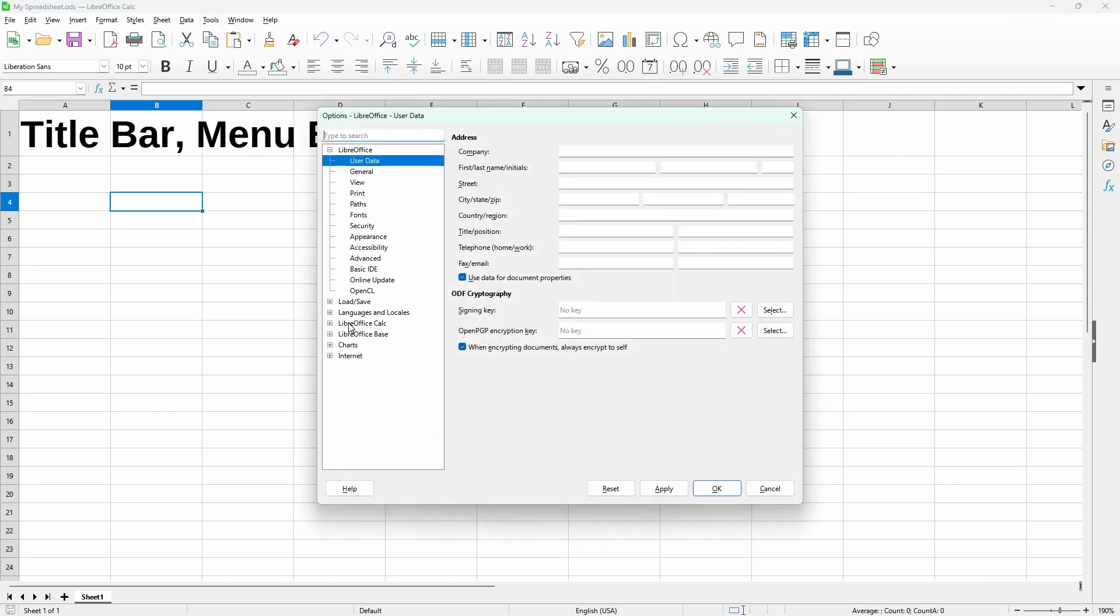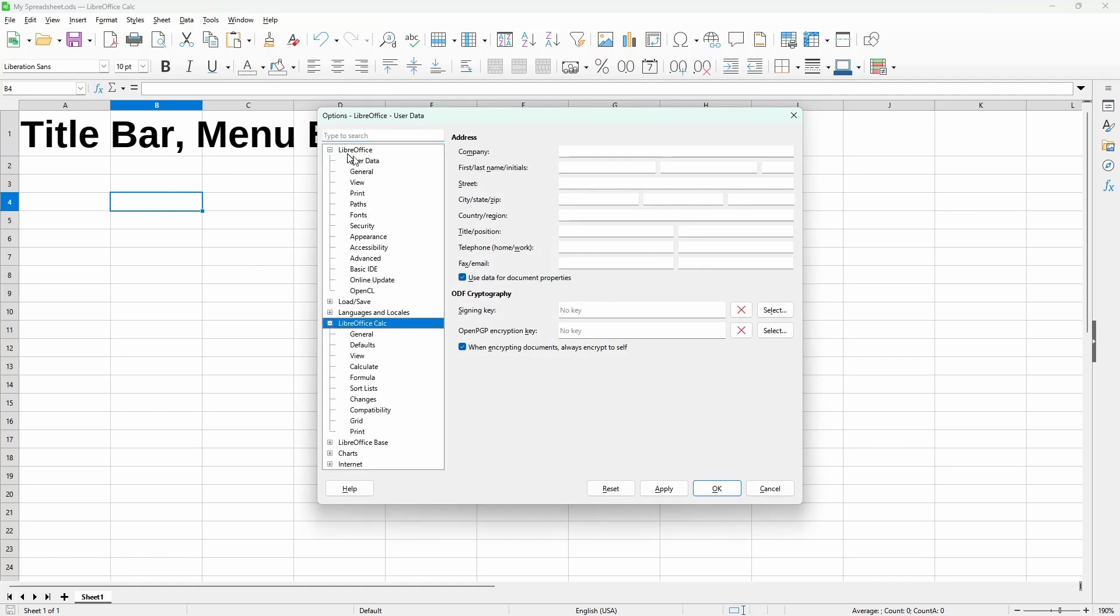So here the options dialog opened. Under LibreOffice Calc, we can change various preferences. And also we can change preferences for LibreOffice as a whole, which should apply to other LibreOffice programs.